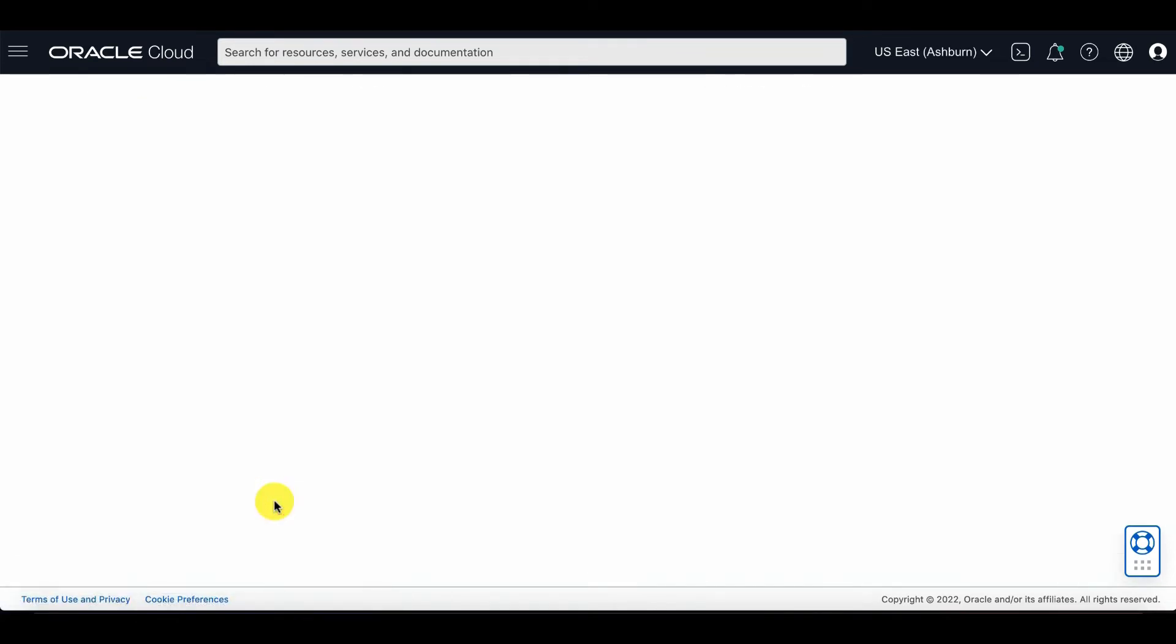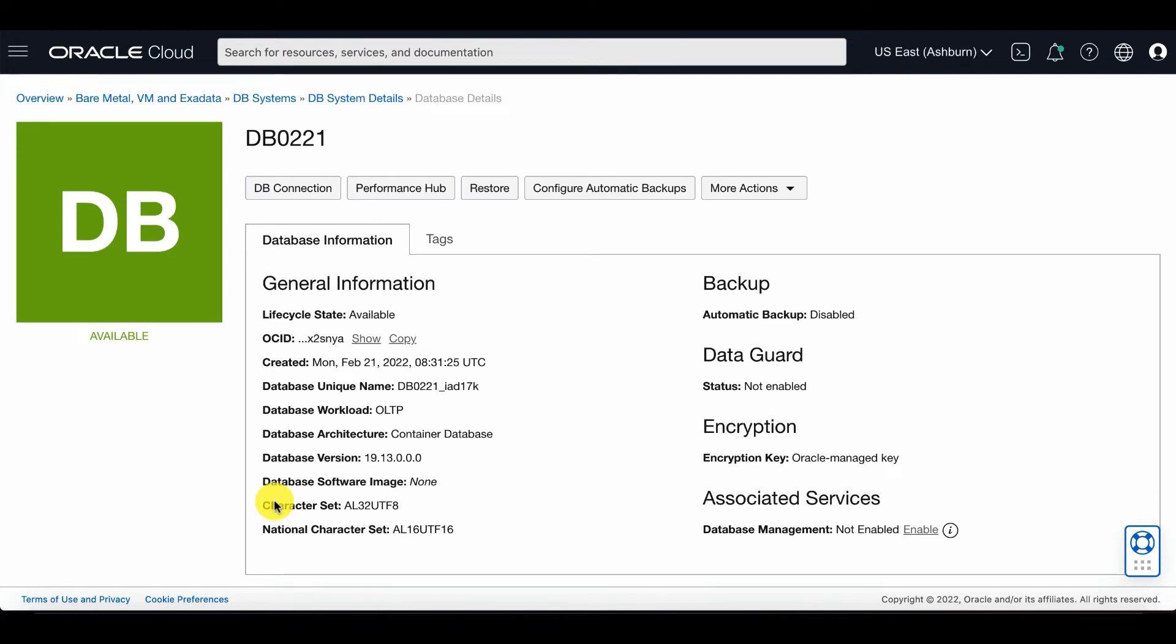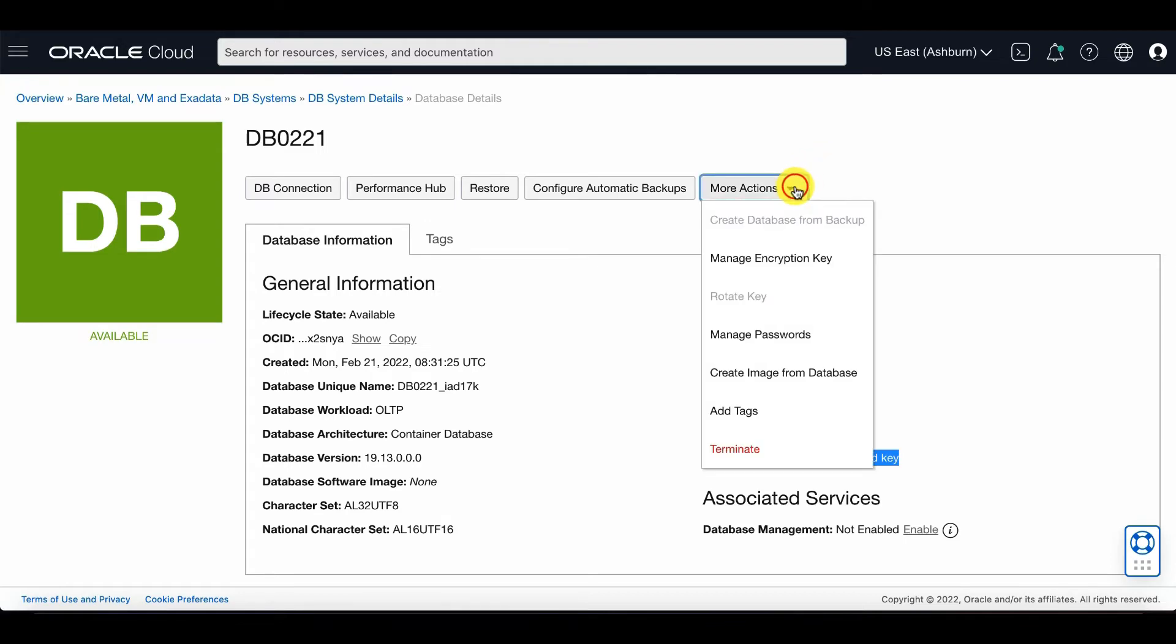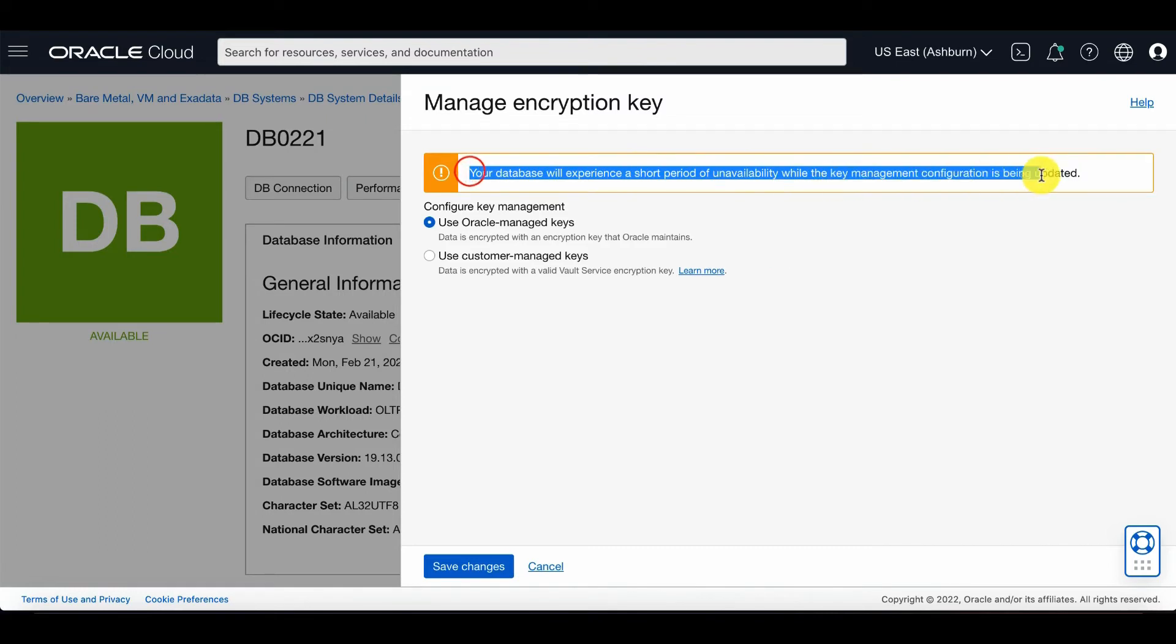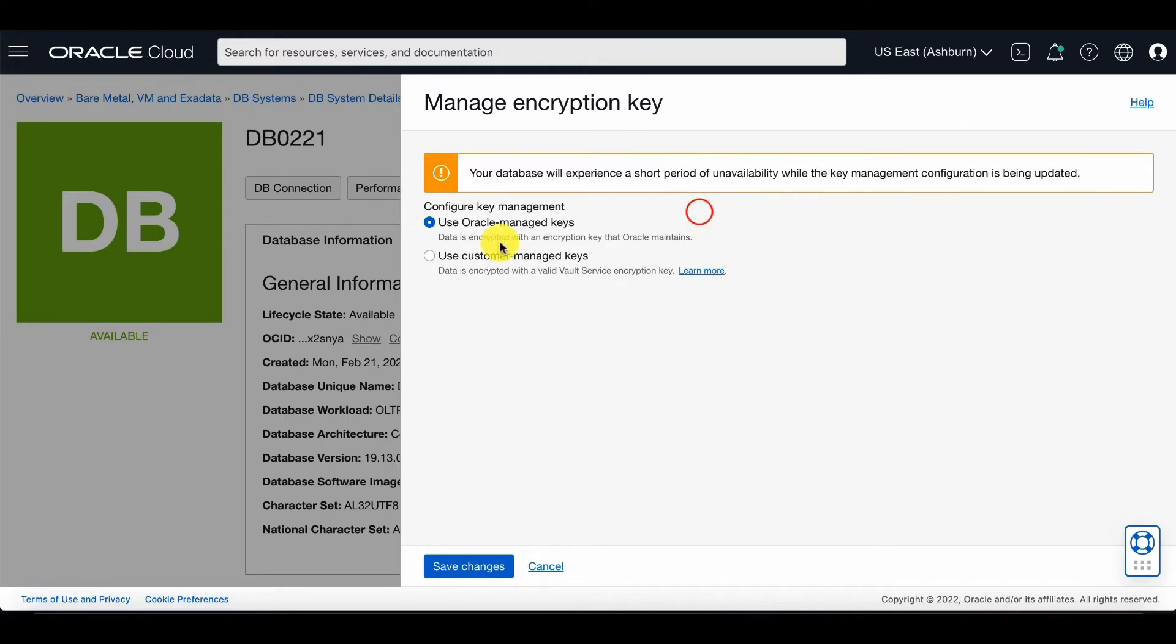And here you will see that the encryption key is Oracle Managed Keys. At the top, click on more actions and manage encryption key. Again, you can select Use Customer Managed Keys. You will see that there may be a short period of unavailability while the key management configuration is updated.